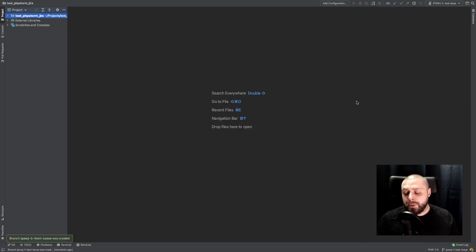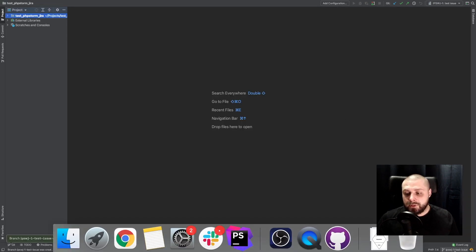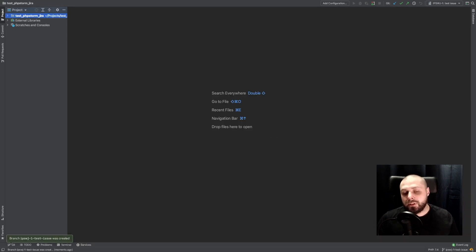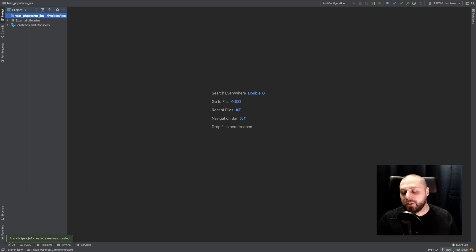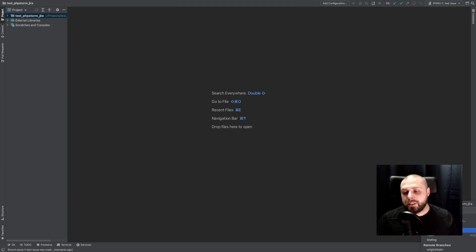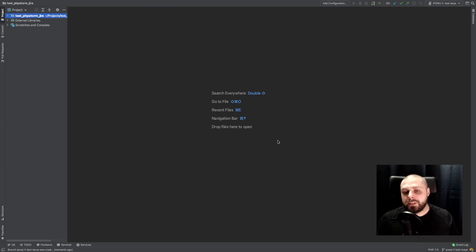And here we are. Top down. Right down corner. There are our branches. And we see our branch. We are checked out on this branch right now.